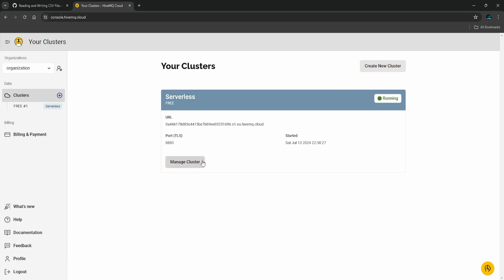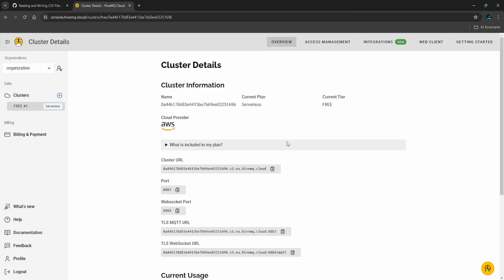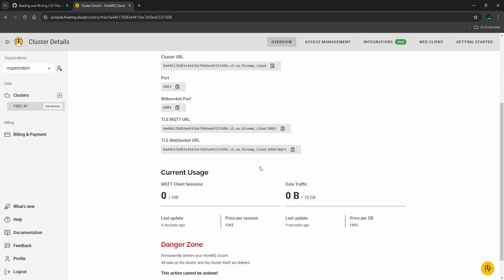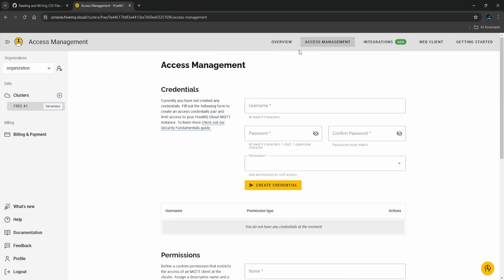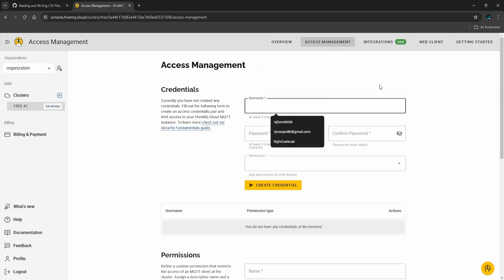This is the MQTT URL we are going to use. Now we need to create a user so that we can provide the username and password when connecting from the Raspberry Pi Pico W. Go to Access Management and create the username and password.